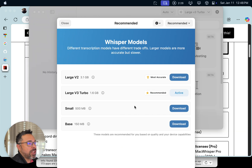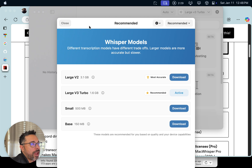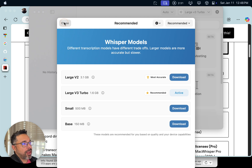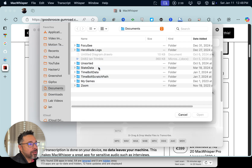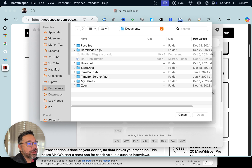As always, if you ever want to change your model, you can always download it at a future time. Let's click Close and show you some of the magic. I'm in Open Files and I'm going to go ahead and open a video that I just recorded so you can see it in action.